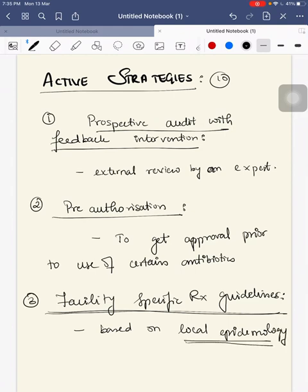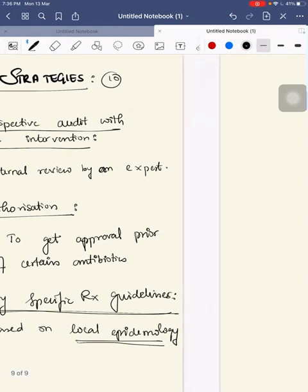Third is facility-specific treatment guidelines. In your tertiary or primary care center, you should frame guidelines for the most common infections like community-acquired pneumonia, urinary tract infection, and skin and soft tissue infections — specifying which antibiotic to use first, second line, and third line, based on your local epidemiology.